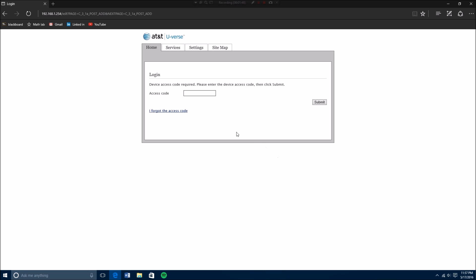Then you're going to need the password that you can basically find on your actual router because it's going to be on the side and it should be like a very weird and long number. It's going to say device access code and then it's going to tell you a number.